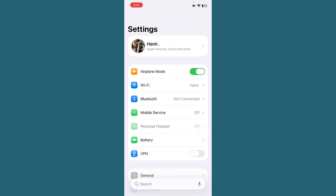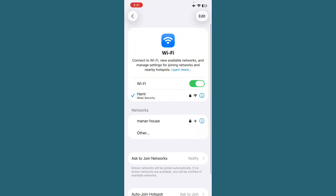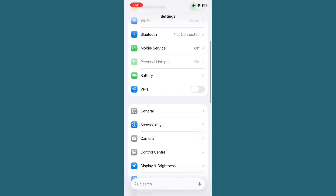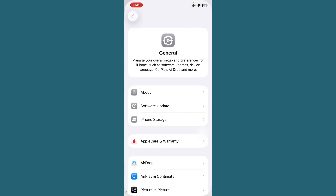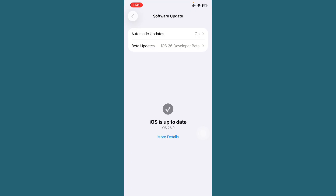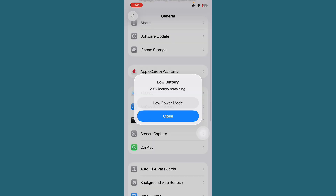First of all, open Settings. Tap on Wi-Fi and make sure your internet connection is working properly. After this, go back and tap on General. Tap on Software Update and check if any update is available. First of all, update this.